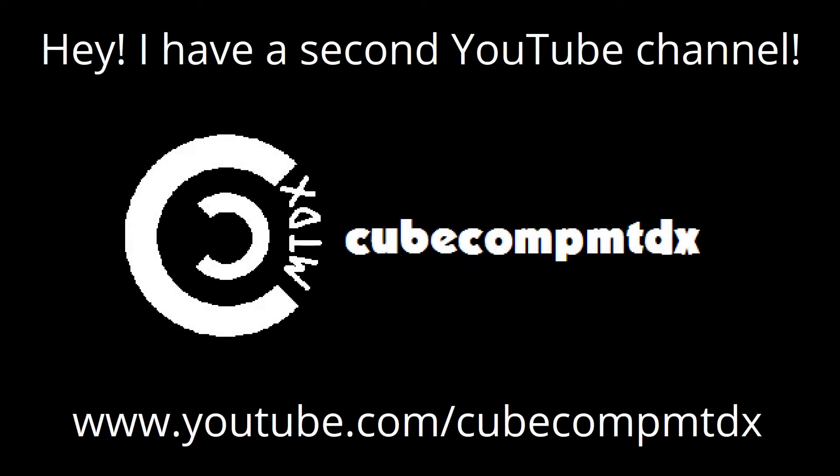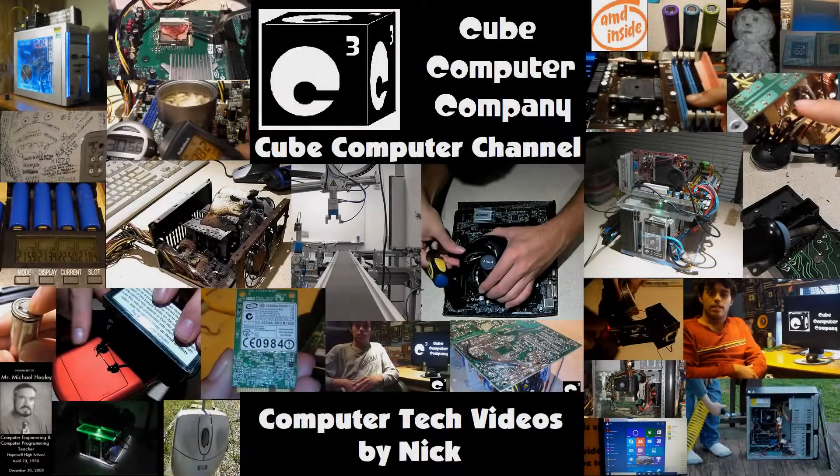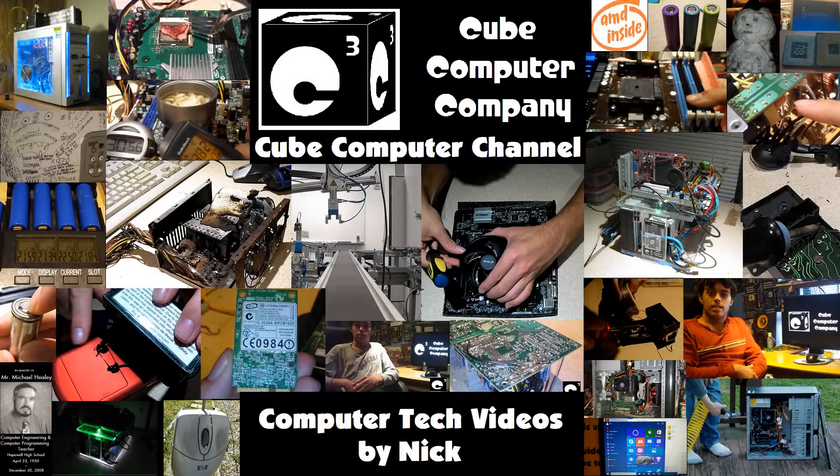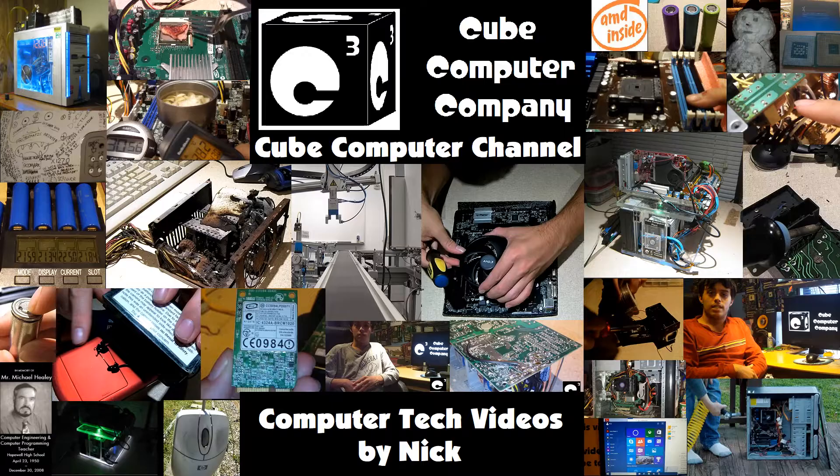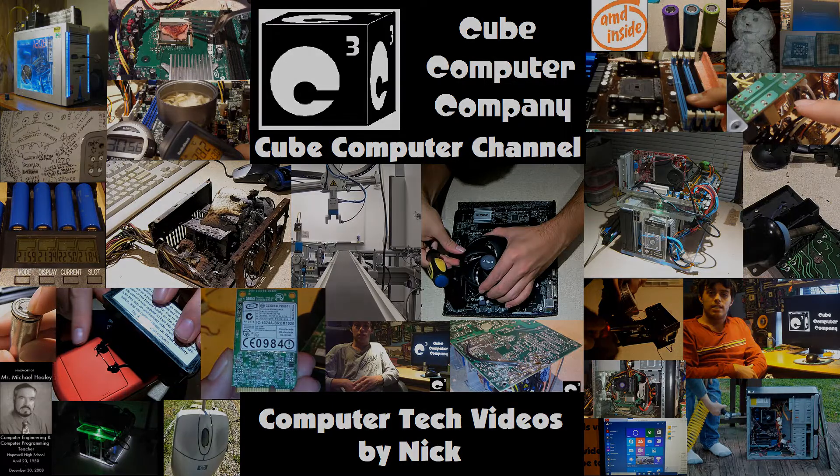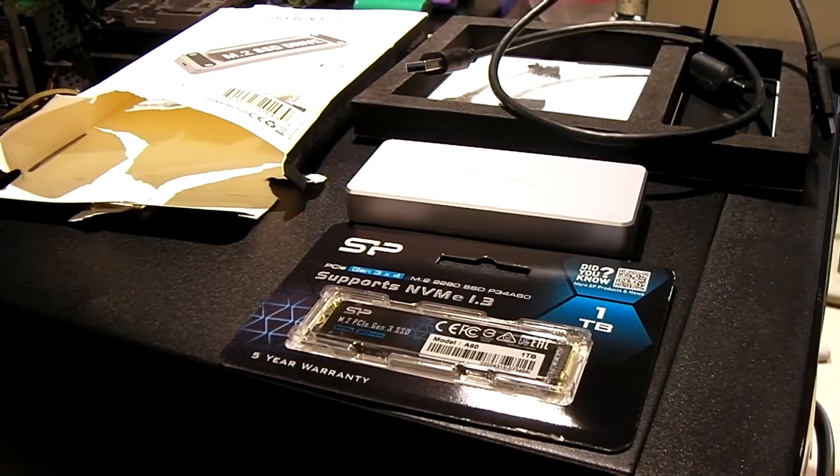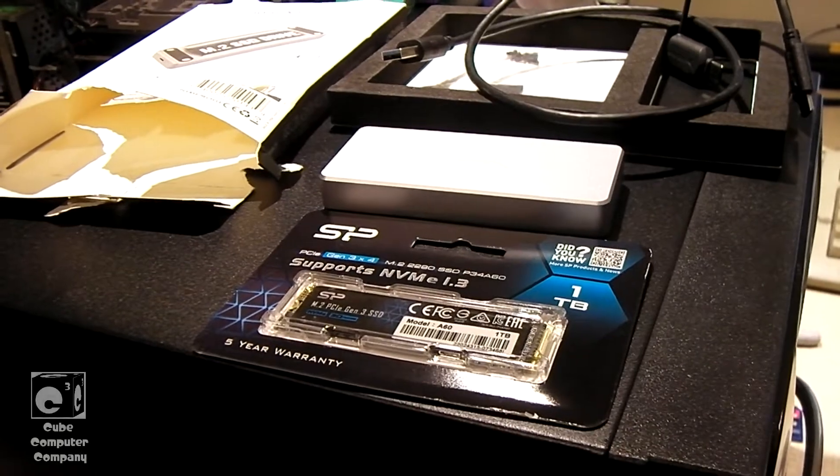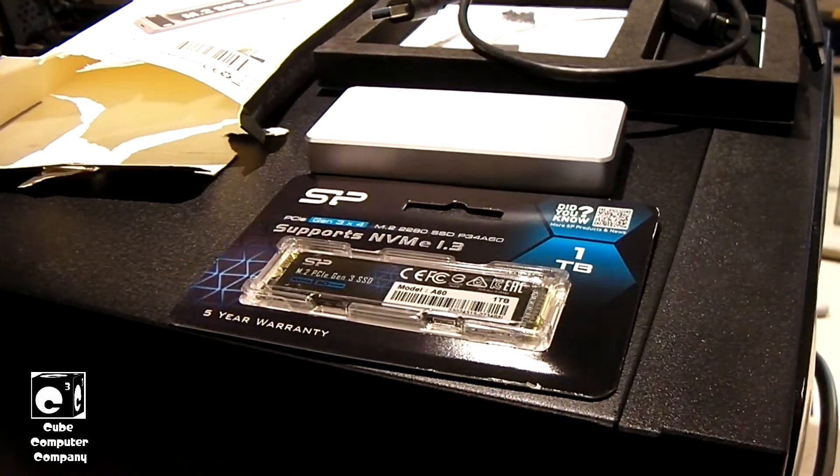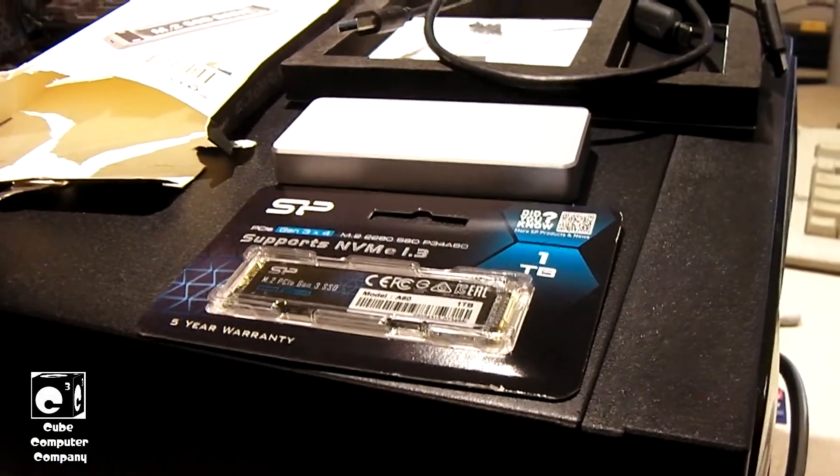Hey, I have a second channel, CubeCompMTDX. Hey everybody, in this video I'm going to be making my own external solid state drive.